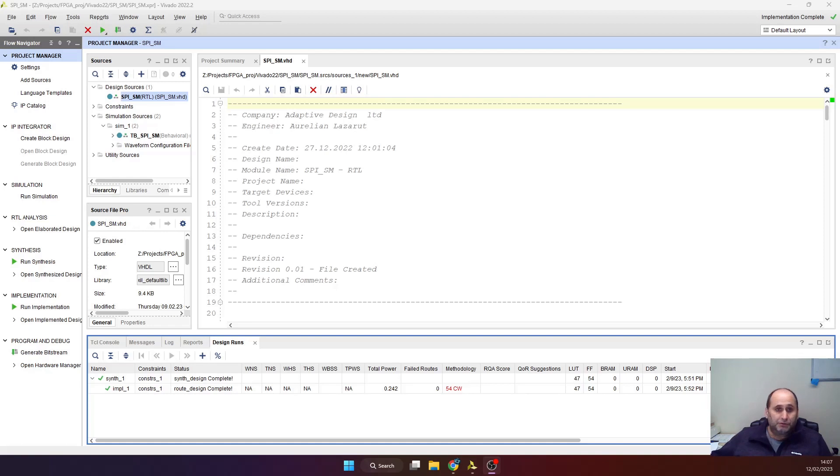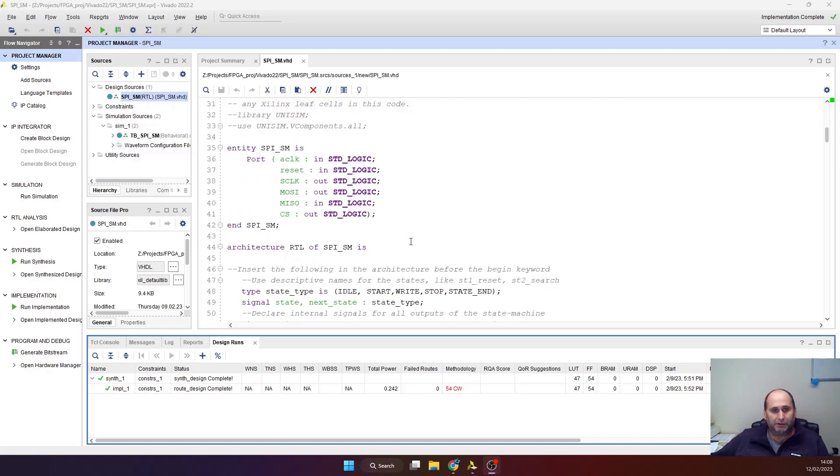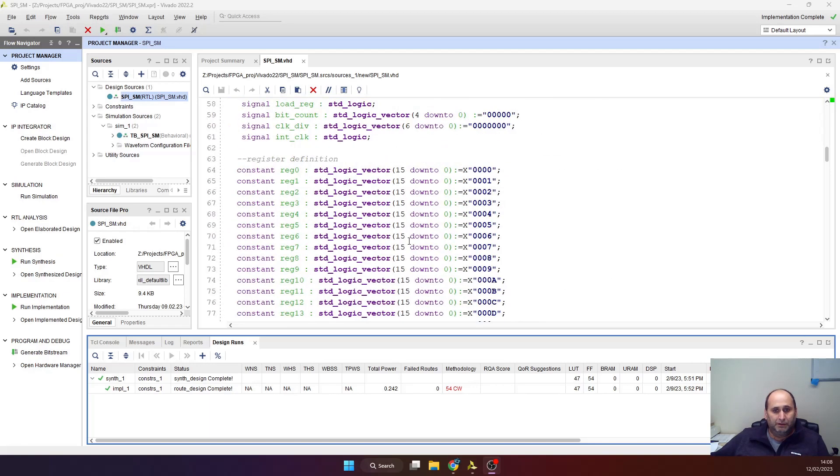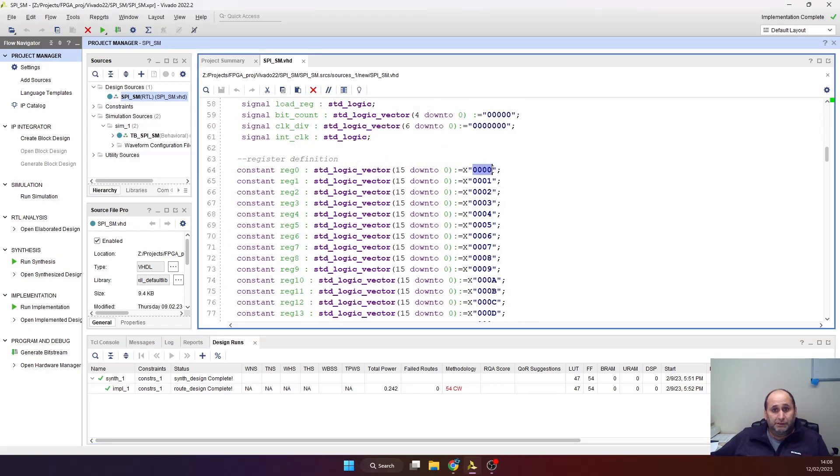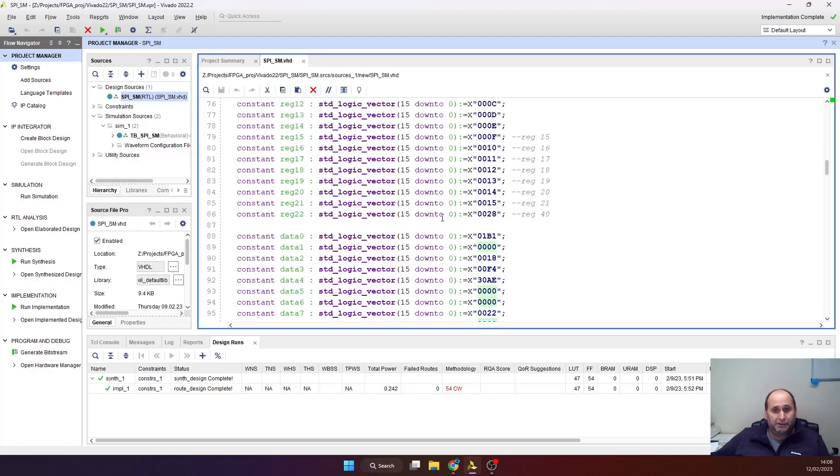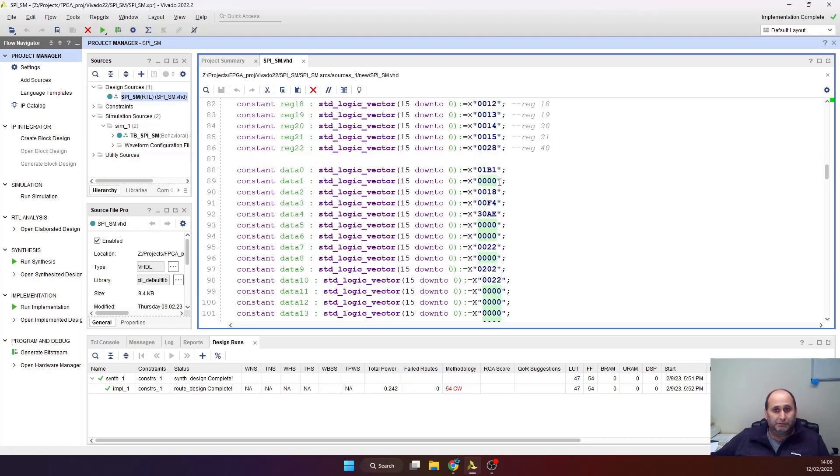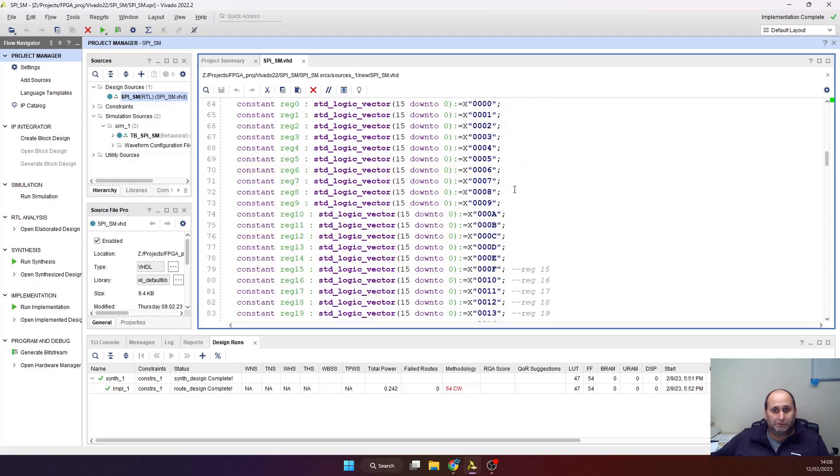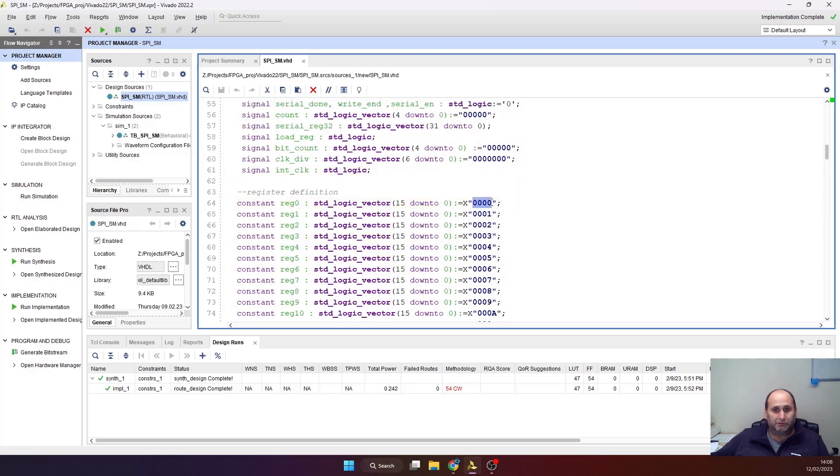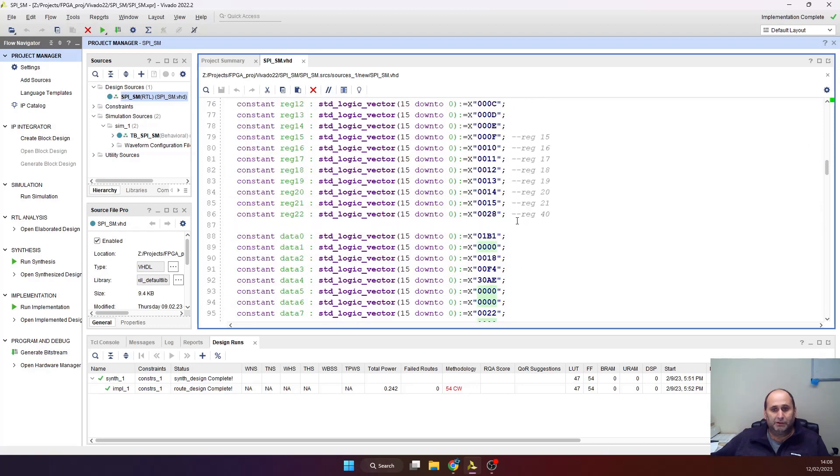I'll show you the code on the screen here. I have just one VHDL file. I made a list of values, the destination registers and the values that they need to be programmed. For example, register number 0, the value is 01B1 in hex.